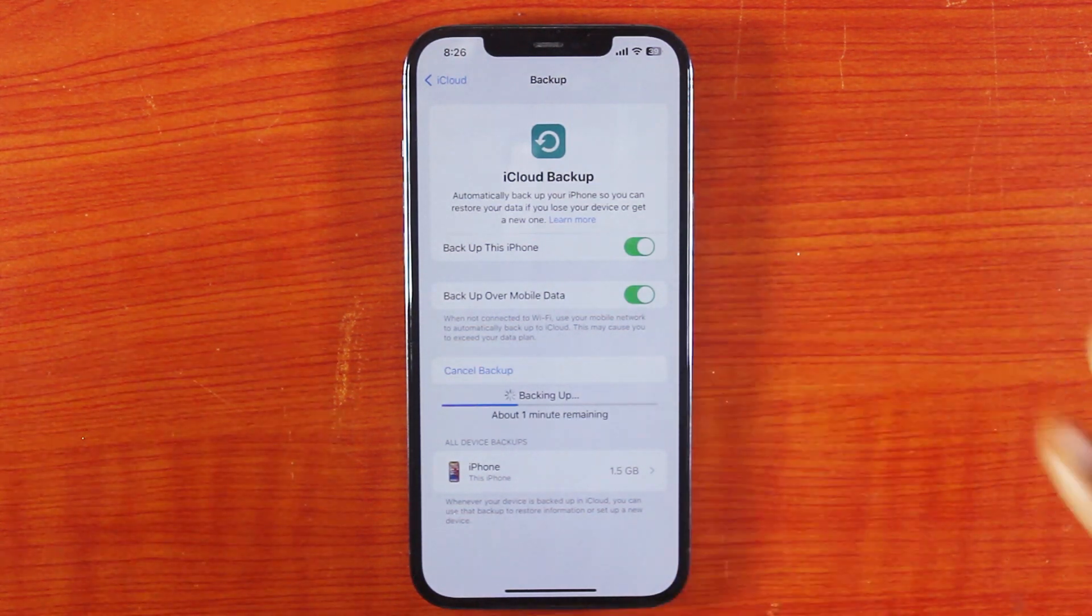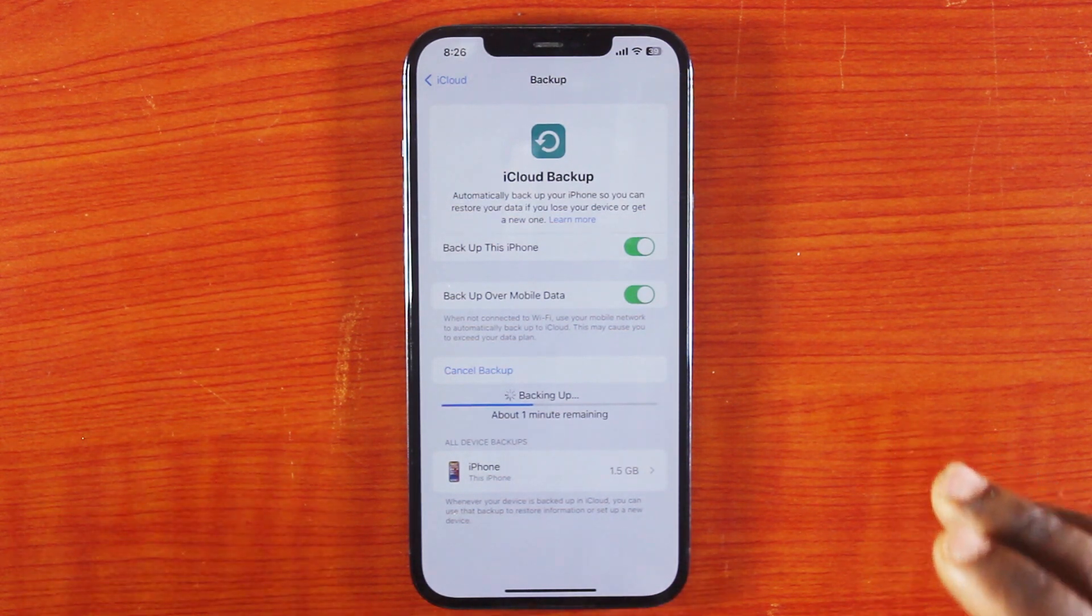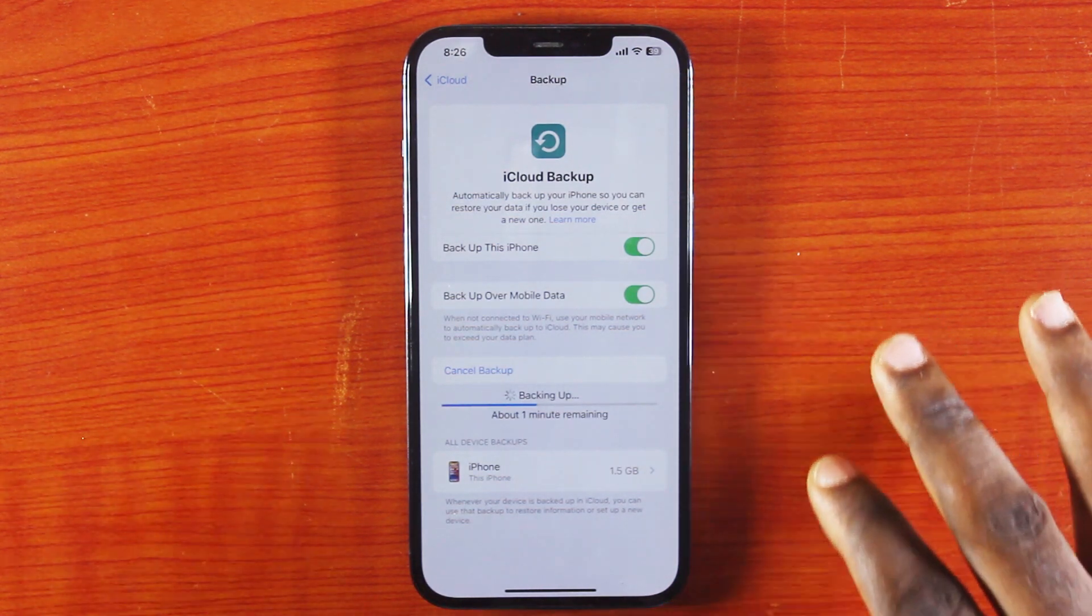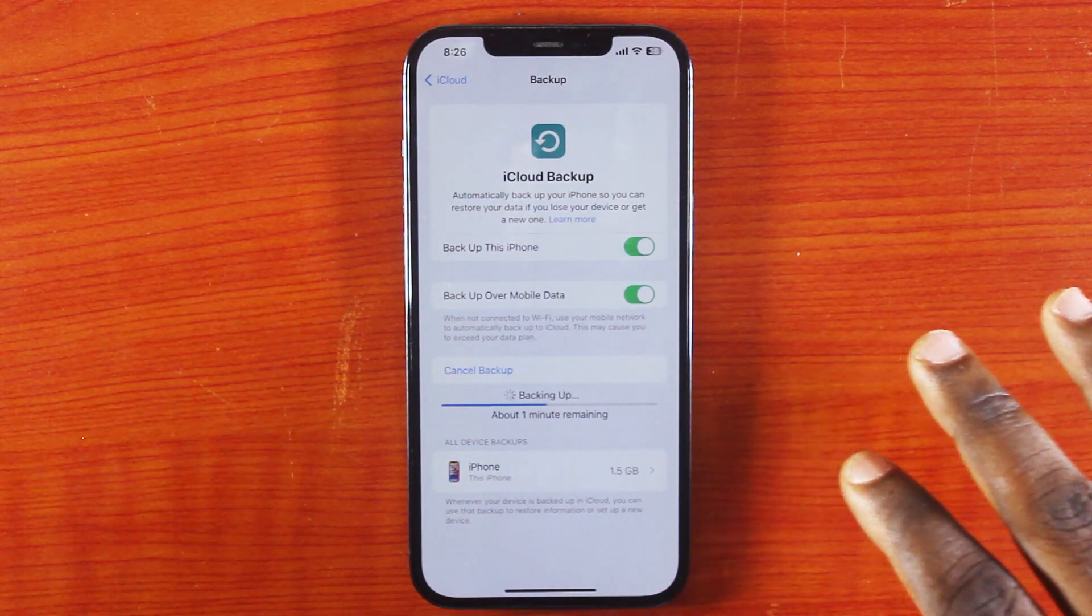If this is helpful and you usually backup your contacts, do like this video. Do not forget to subscribe to the YouTube channel for more quality videos just like this.